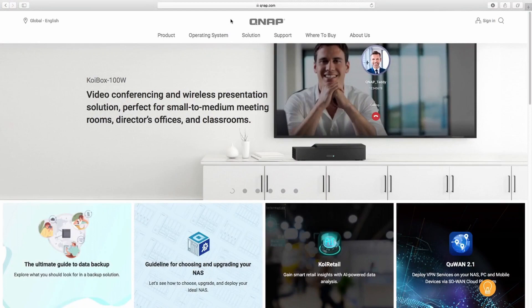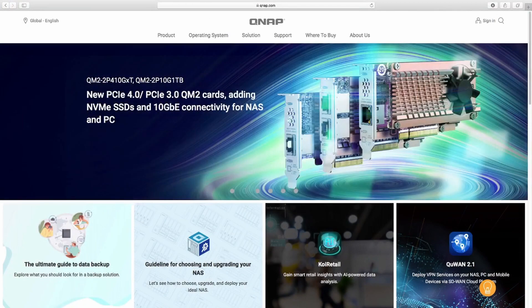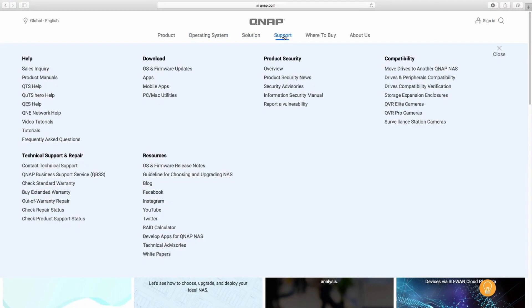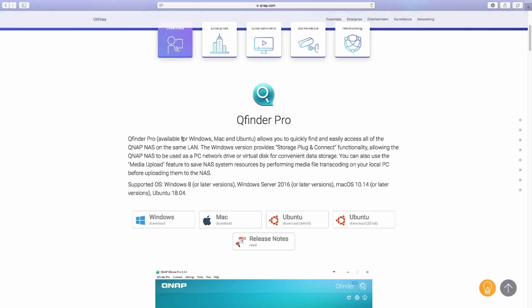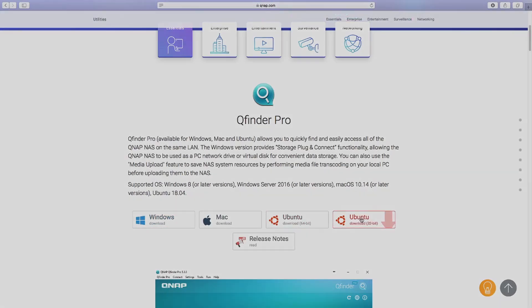Once the NAS is connected to both the power supply and my network, I download QFinder Pro from the QNAP website. To do this I head over to support and PC or Mac utilities. QFinder is the first thing that pops up and you can't really miss it.